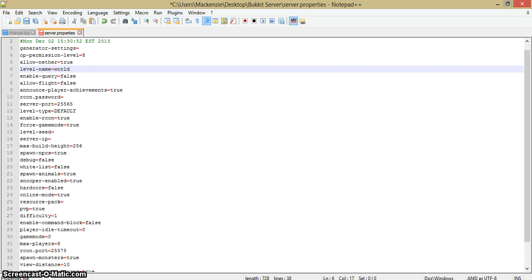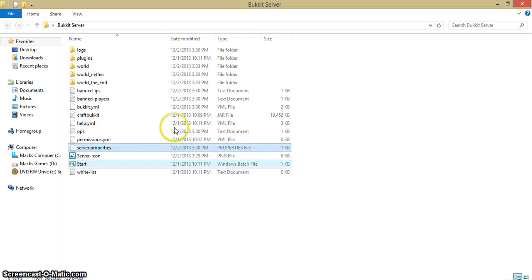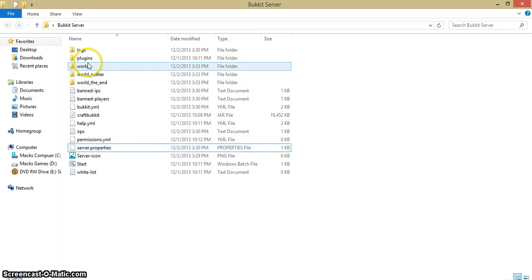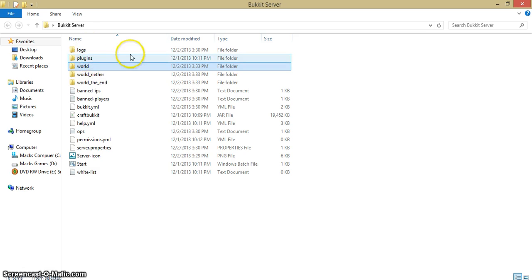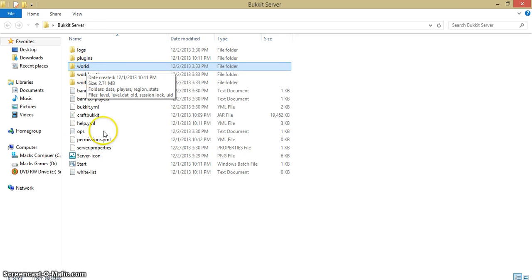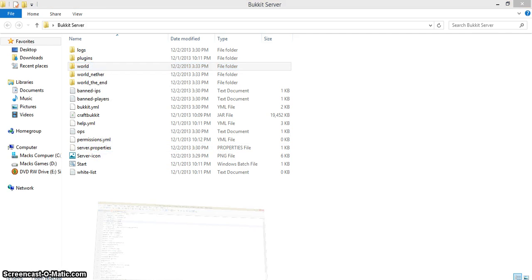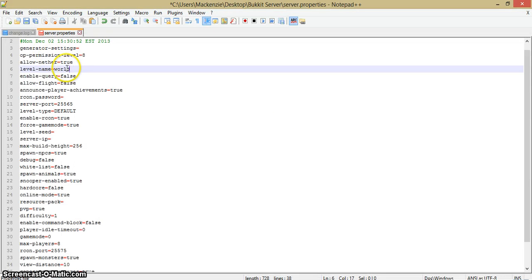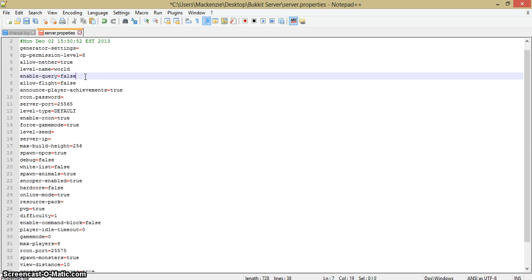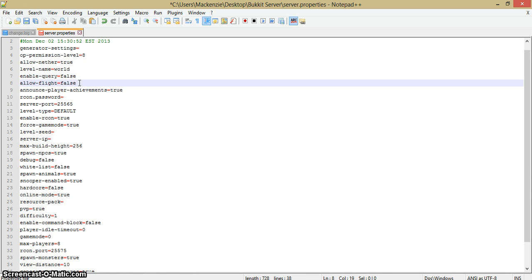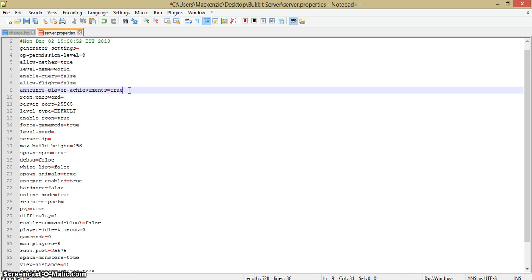Level-name: in this file, if you make a world or import a world and it's not called world, you either want to rename this world or rename this to what the world is called. Enable-query, don't even worry about that, just keep it false. Allow-flight: I'm going to keep this false but ops will be allowed to fly. This is just for new people to a server. Announce-player-achievements, I'm actually going to put that false. False means no and true means yes. I don't want to annoy people with that.